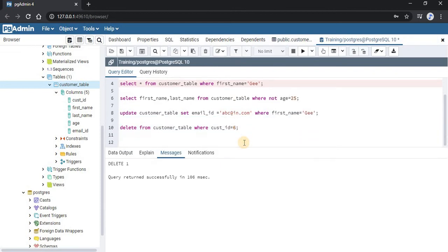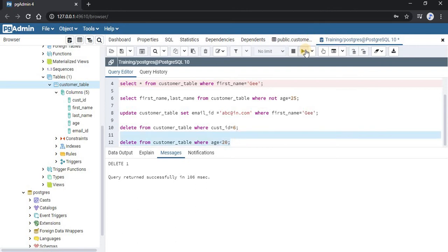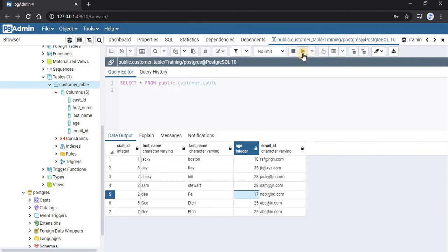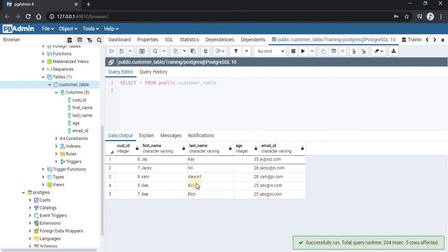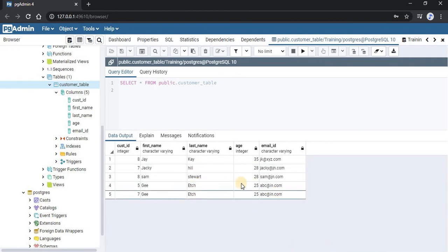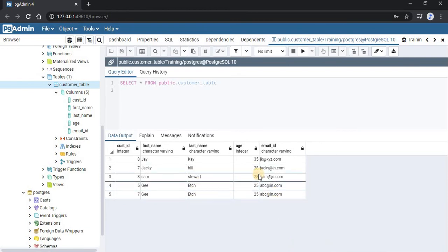So let us delete these two records from our database. We will write our query where age is less than 20. Select this query and run it. Now go to our table and refresh it. As you can see, earlier we were having 7 records and right now we are having 5 records. The records having age less than 20 have been deleted.